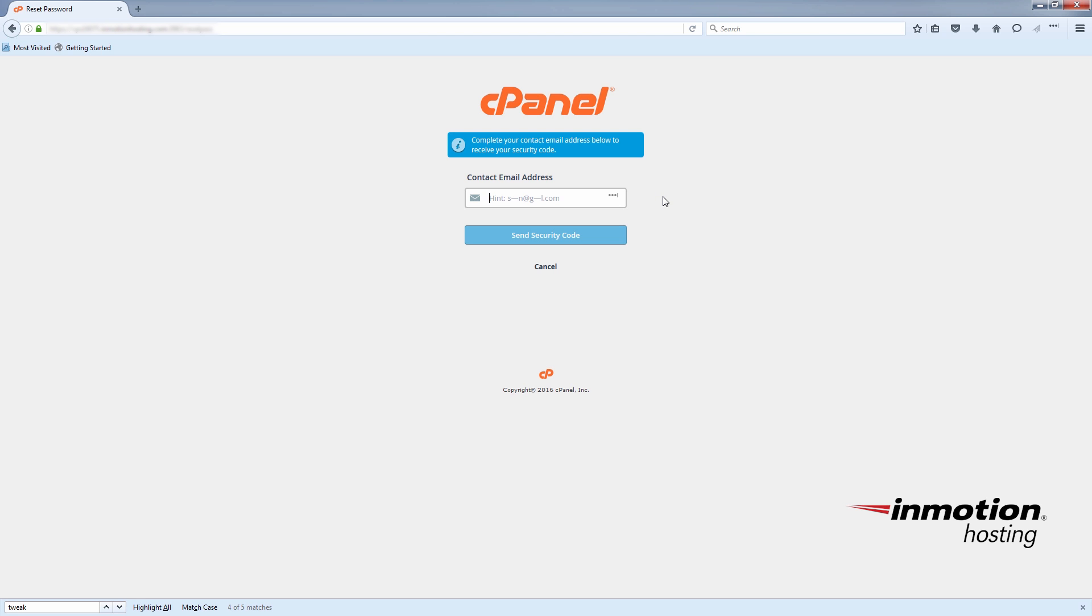And you'll see the message here says complete your contact email address below to receive your security code. So you'll just put in the contact email for this account, which you can also set in WHM under list accounts. And you'll just modify the account.